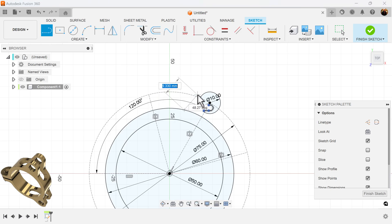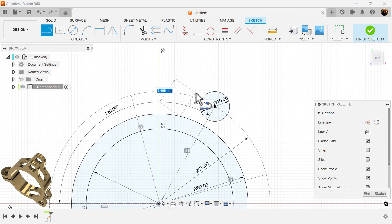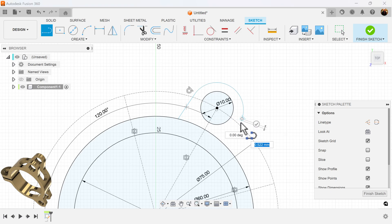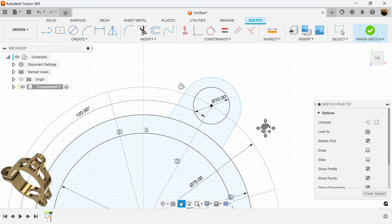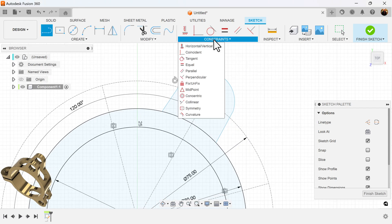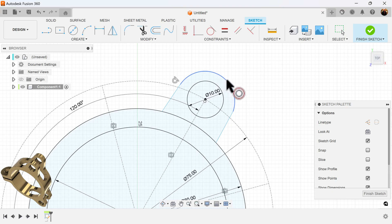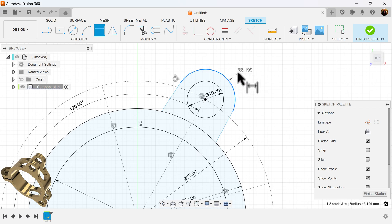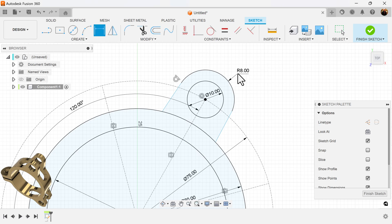Left click, bring it above this construction line, left click again and hold, bring it around, and make sure it intersects the outer circle again. I'm going to use the concentric constraint — select this arc and make it concentric with this circle. Then I'll add dimensions to this circle and make the radius 8 millimeters.